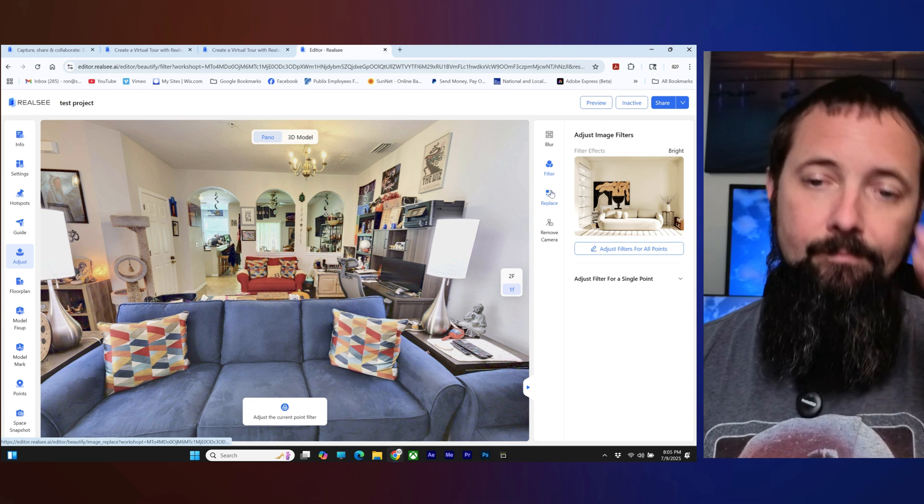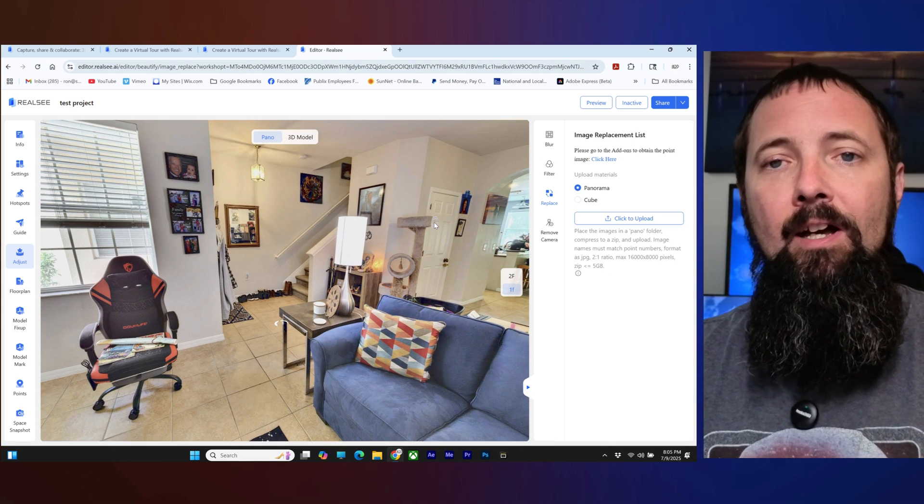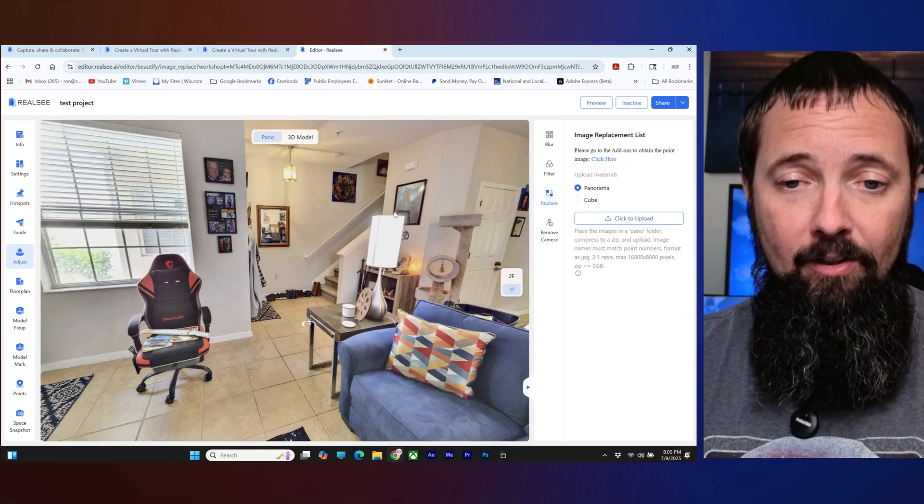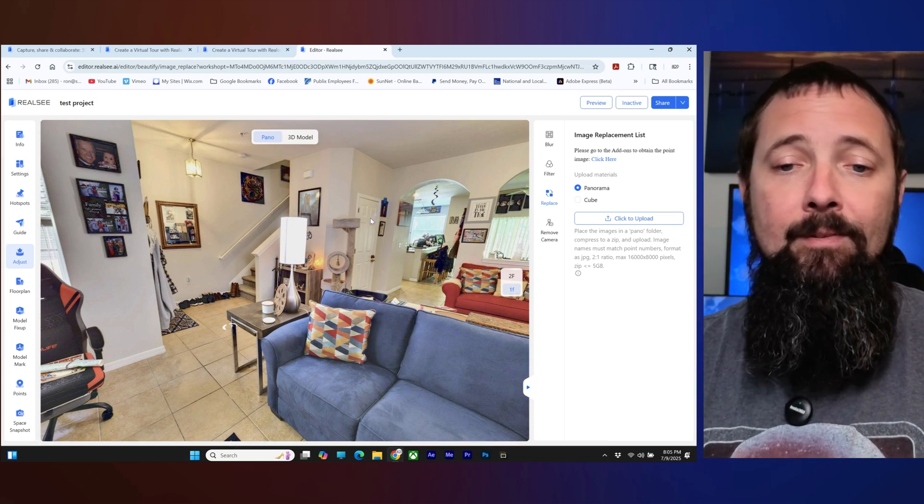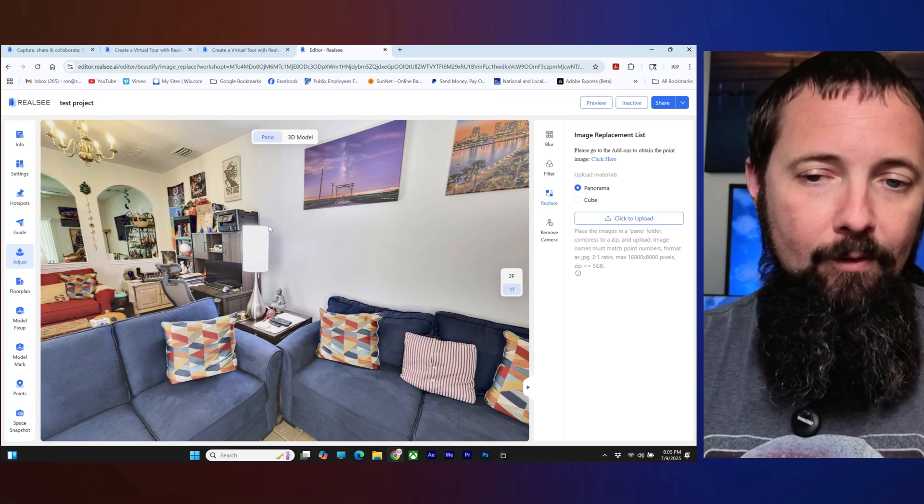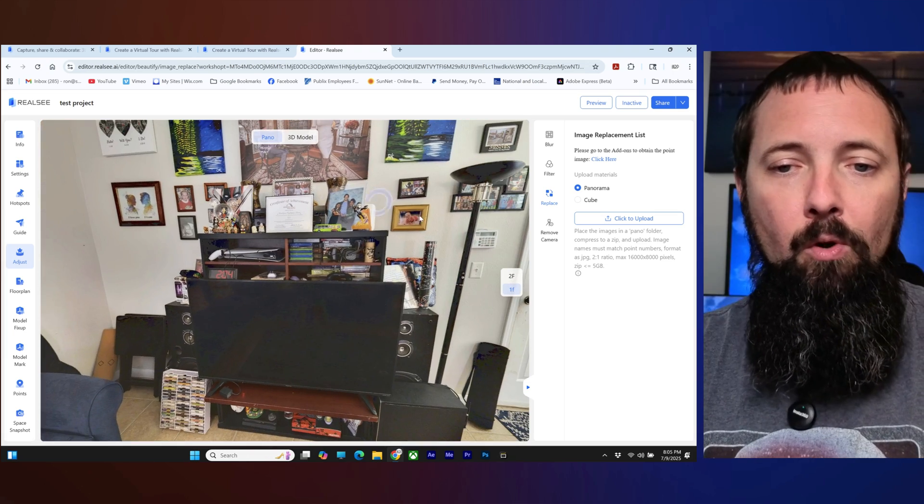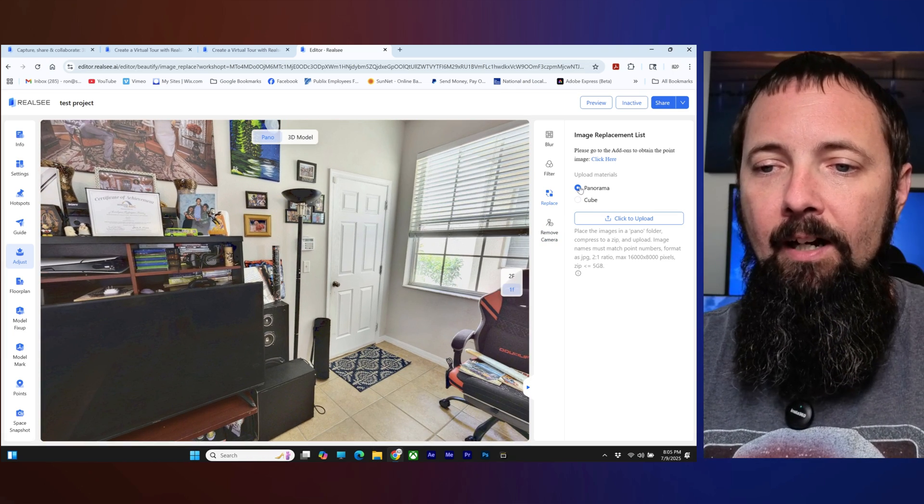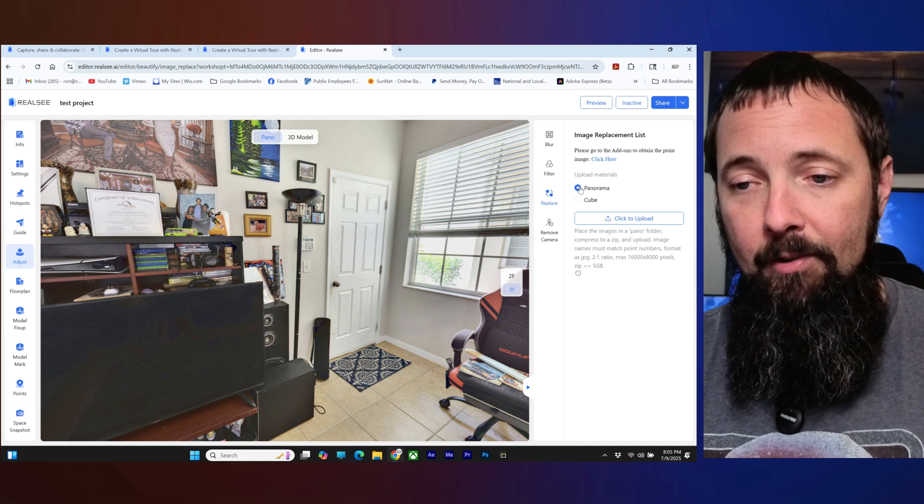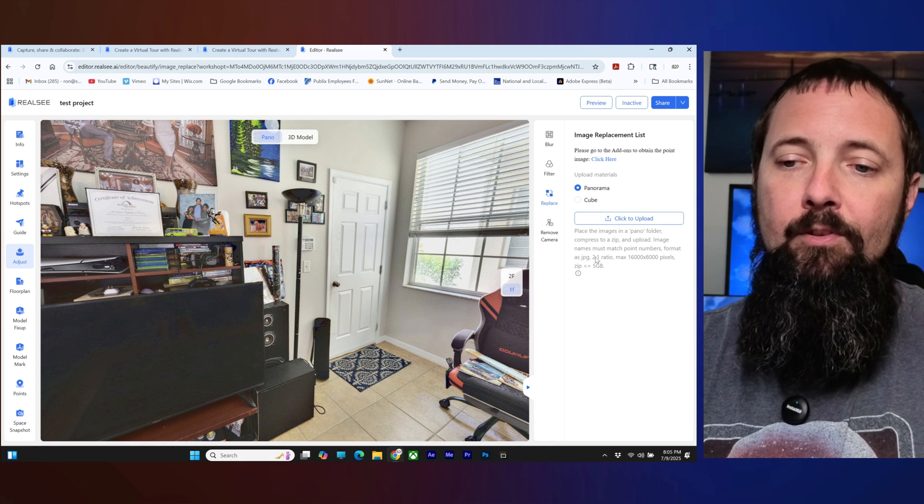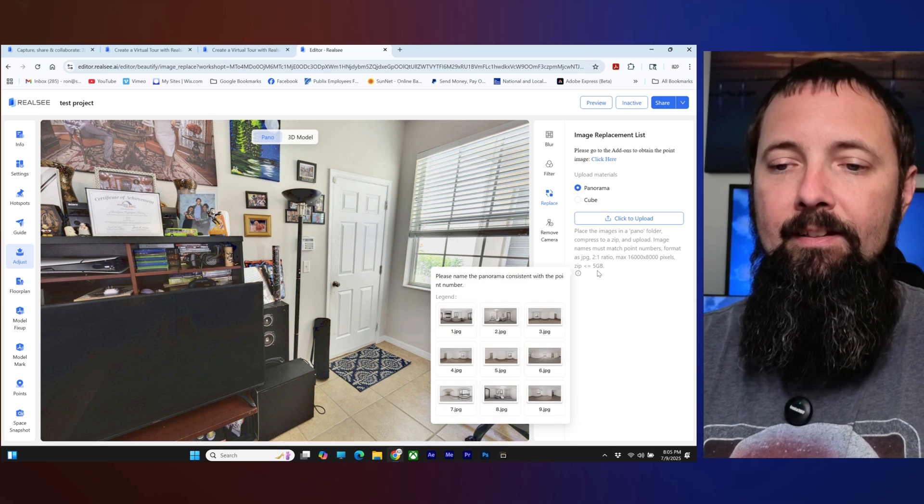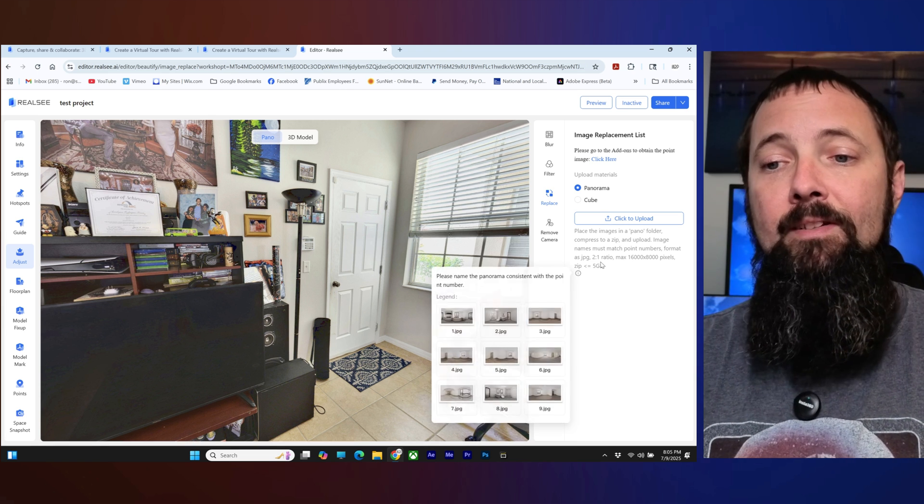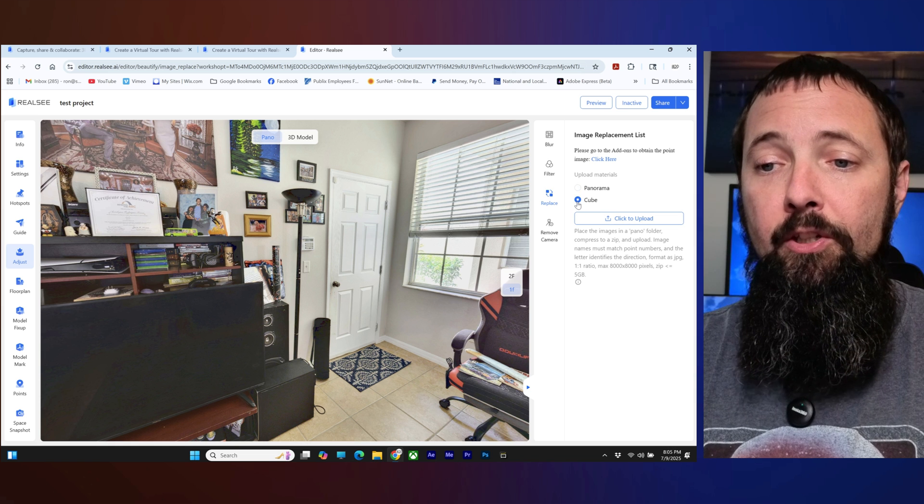All right next we're going to replace. Now I don't have a panorama to replace another panorama here but basically what happens is if something was wrong with your panorama image in your tour you could come over here and you could, you know if you had another panorama image ready to go to replace it you can click on upload, it'll give you some resolution and some size requirements here. You can either do a panorama or a cube.